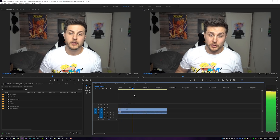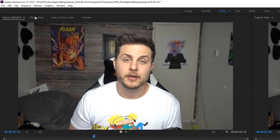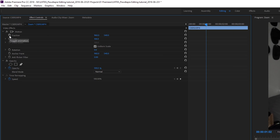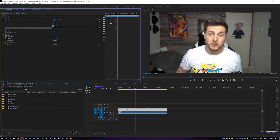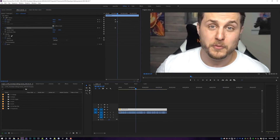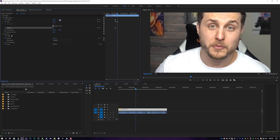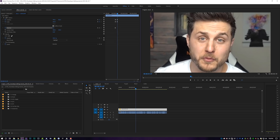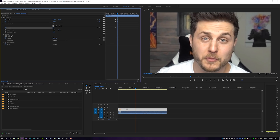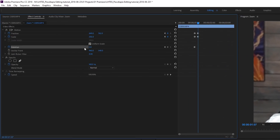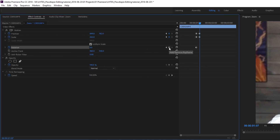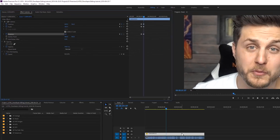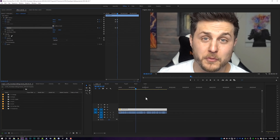Basically what you're gonna want to do is locate the point in the video where you want the zoom to start. Right when I say 'zoom' looks like a good place. So I'm gonna click on this clip, come up to Effect Controls, and I'm going to set a position, scale, and rotation keyframe for this video. Right there I'm just gonna zoom in super quick and zoom it in on my face, manually positioning it in the center of the frame. You're gonna want to remember to add a rotation keyframe at the end as well.